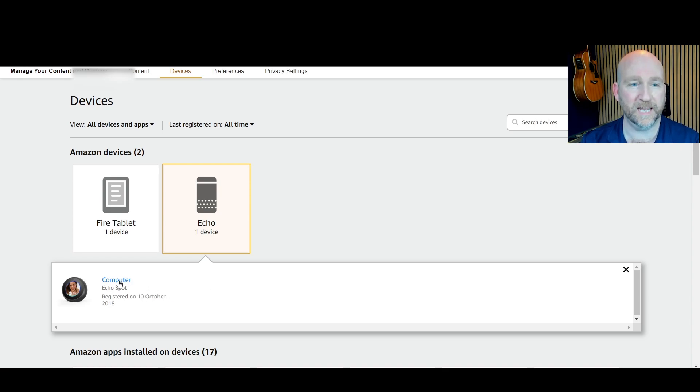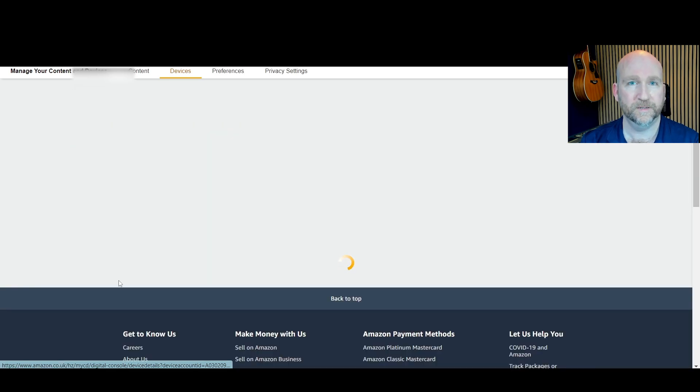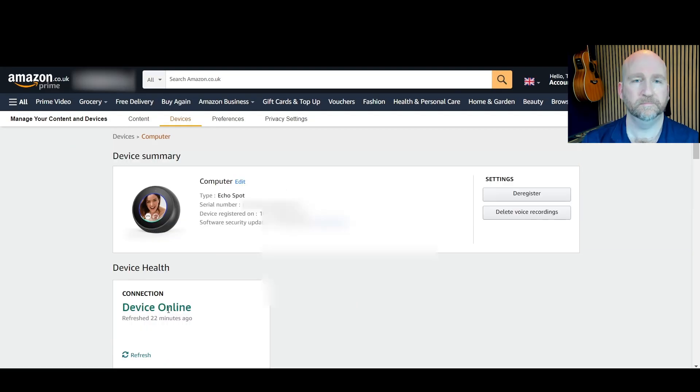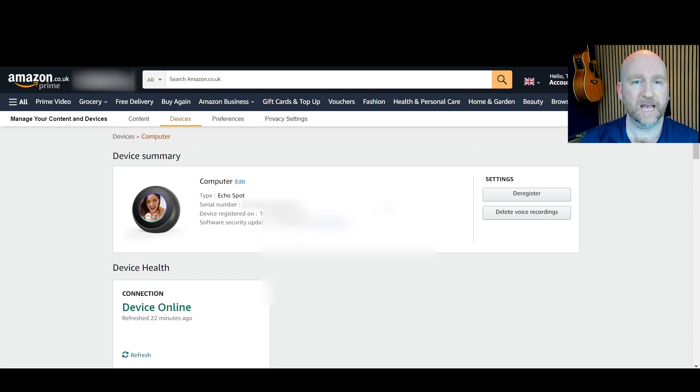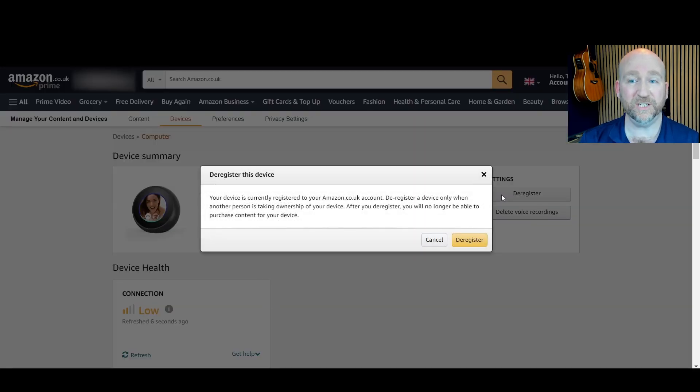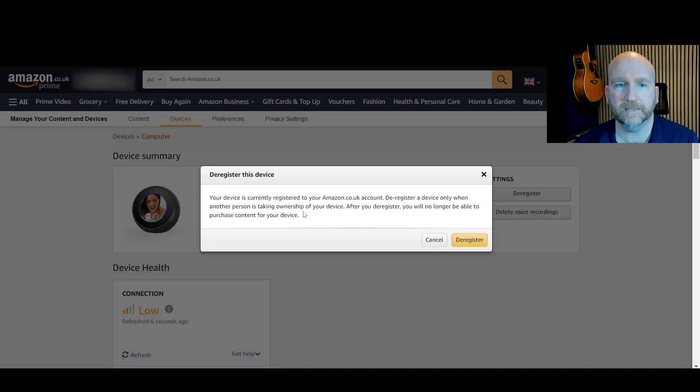So I'll click on the blue text that says computer, yours might say Alexa. Once I've done that it brings up another menu and you can see the serial numbers there, when it was registered, and I just want to click on deregister on the right hand side and you get this message.